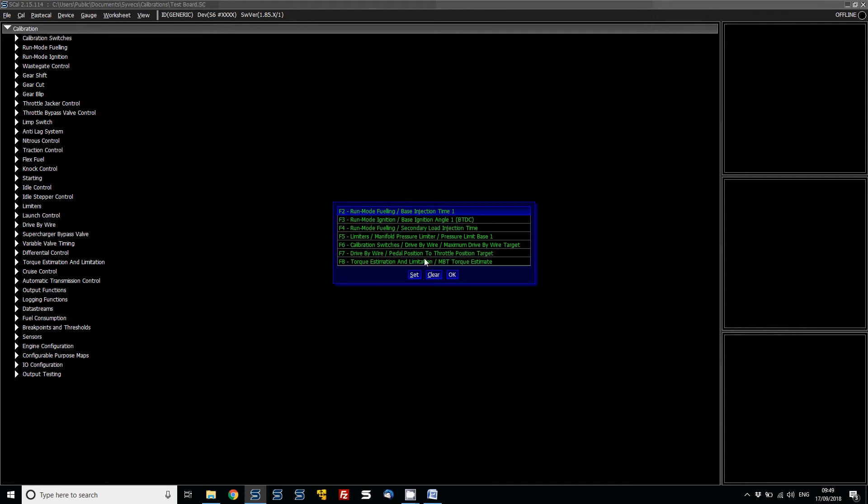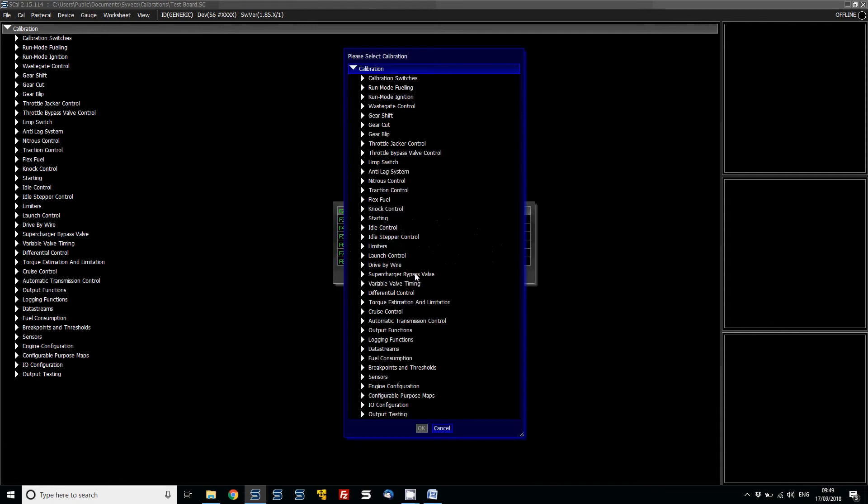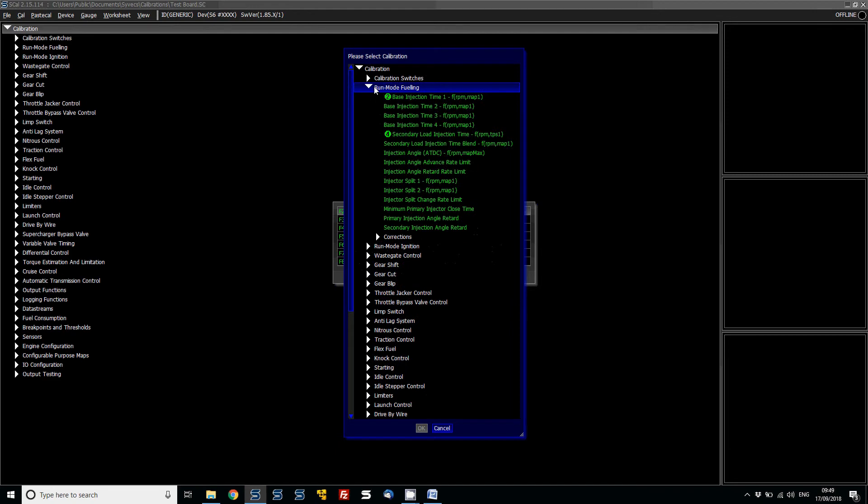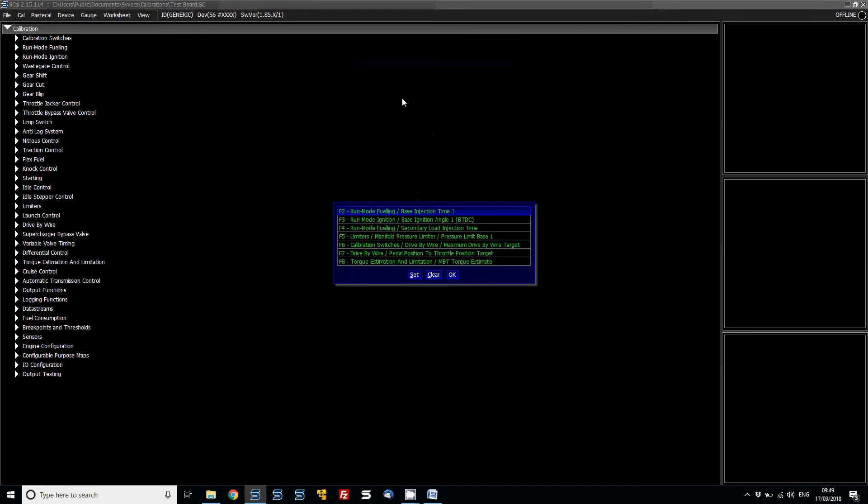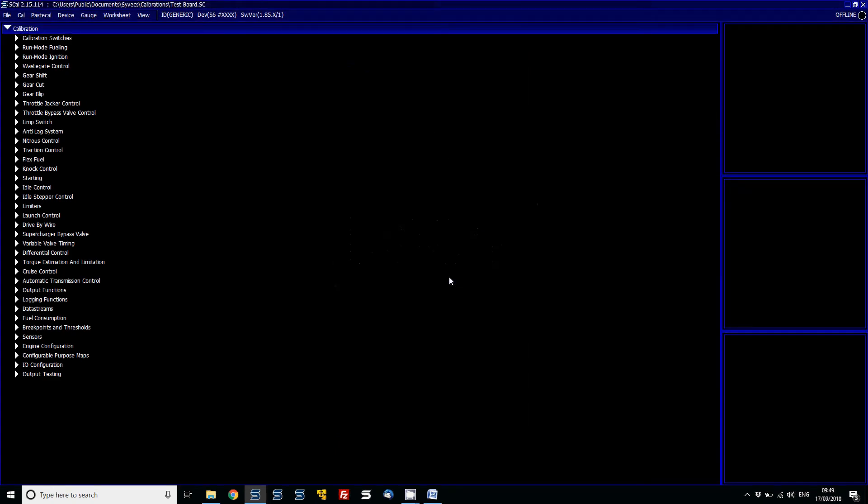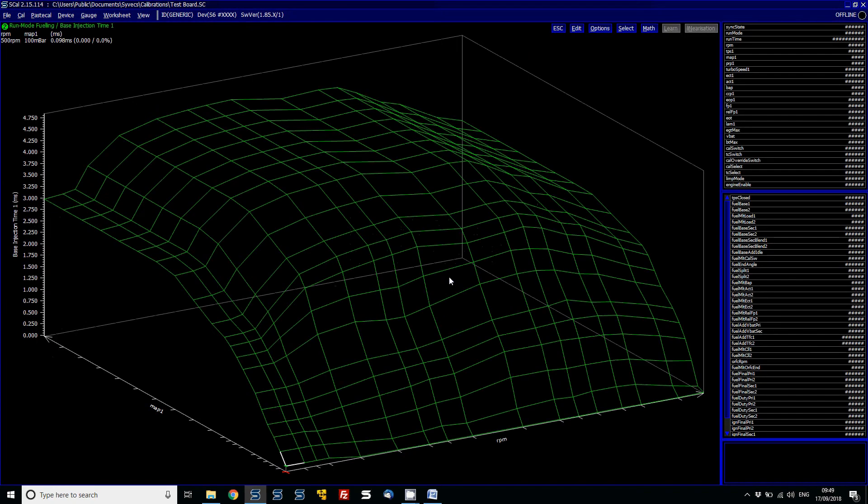So currently if I go on here and go Set and then go to Run Mode Fueling, Base Injection Table 1 and then OK, when I press F2 now it will instantly jump to the Base Injection 2 Time Table, which is useful for me because these are tables that I might use a lot.